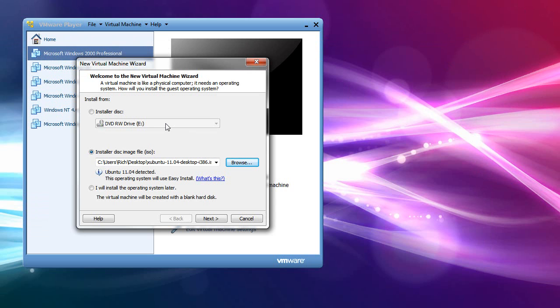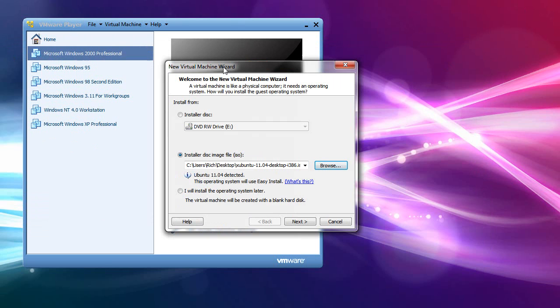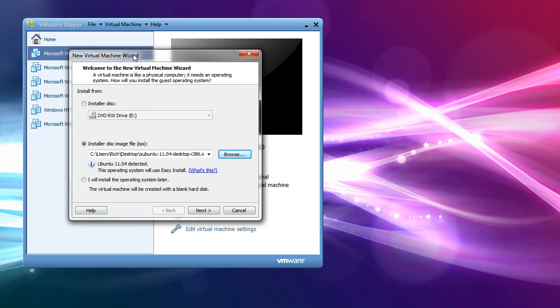You've seen me do a lot of videos on different Linux distributions, as well as different editions of Windows. You can see I have six versions of Windows installed right now, but I'm going to start the install process of Xubuntu, and I'll explain why I recommend, especially if you've never done this before, Xubuntu. So anyway, let's just hop to it.